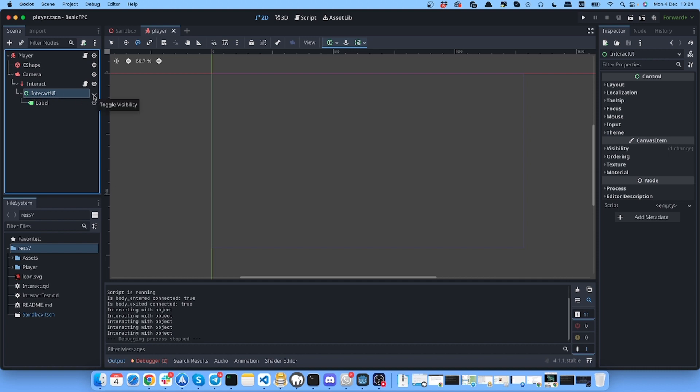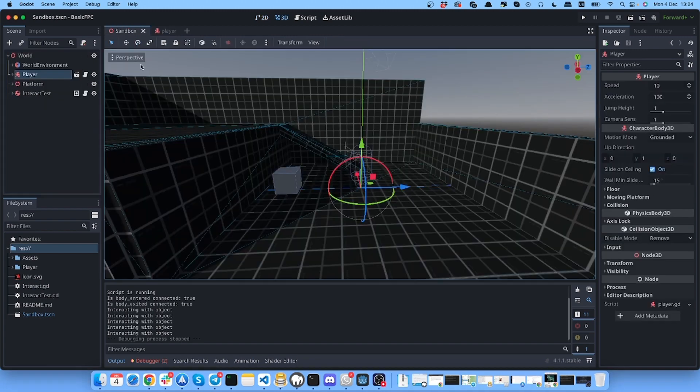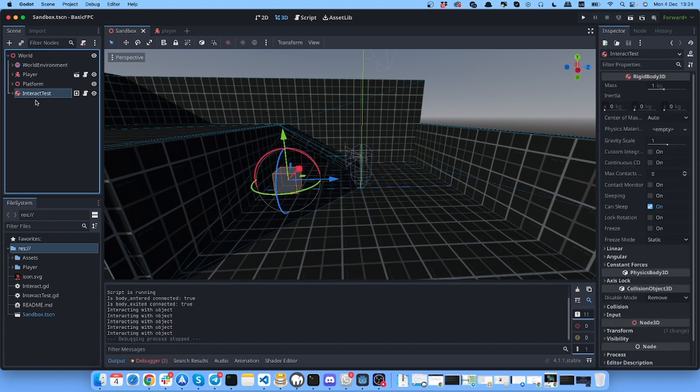Because we don't want to show it right away, we want to show it only if we are in the interaction zone. So here is the setup. Let's go to the code.